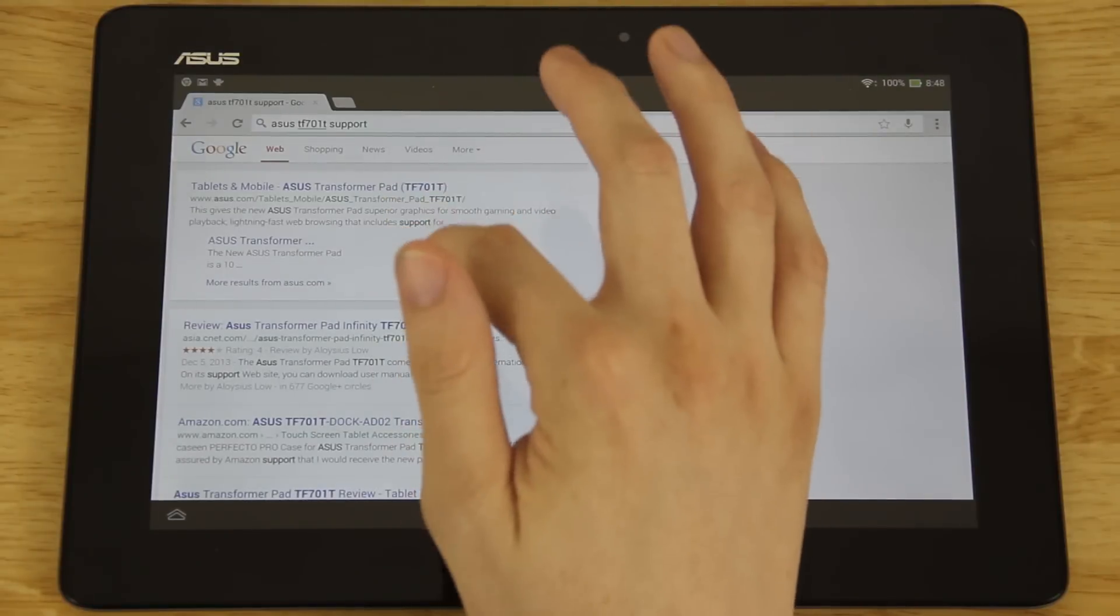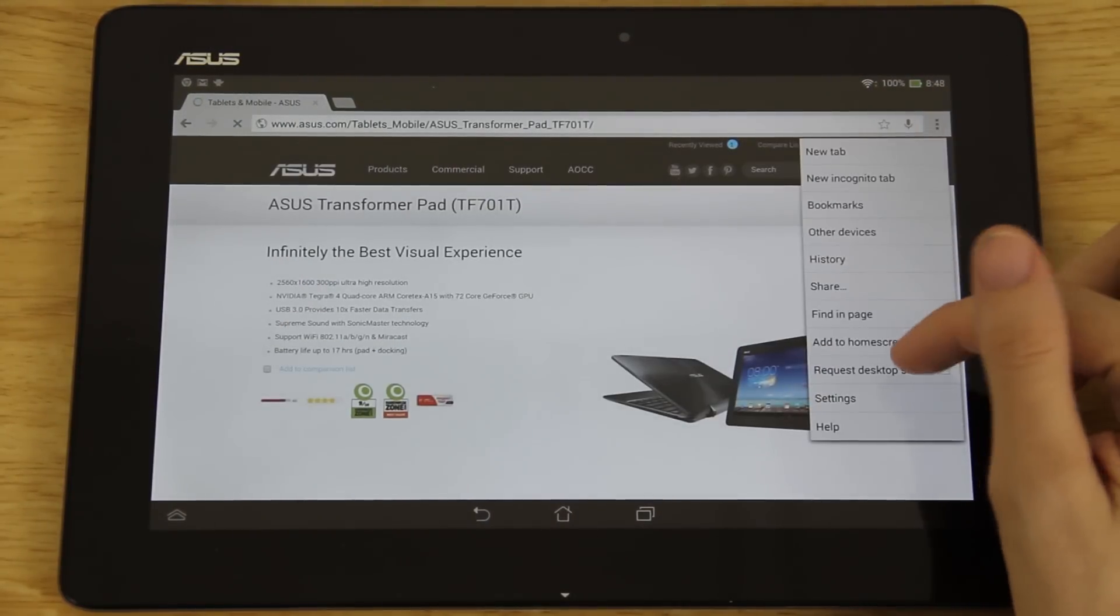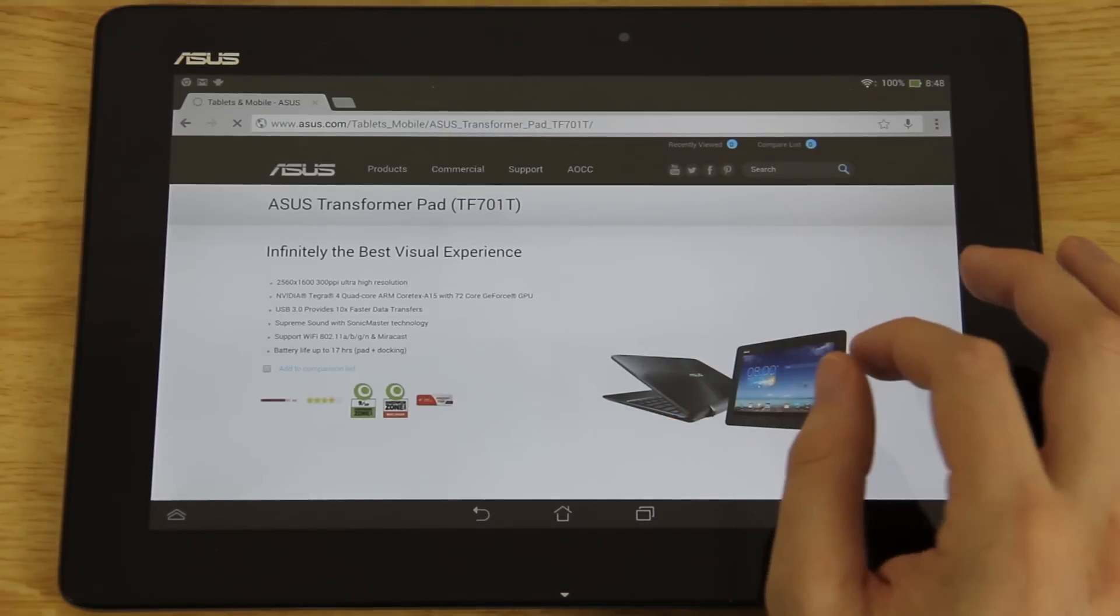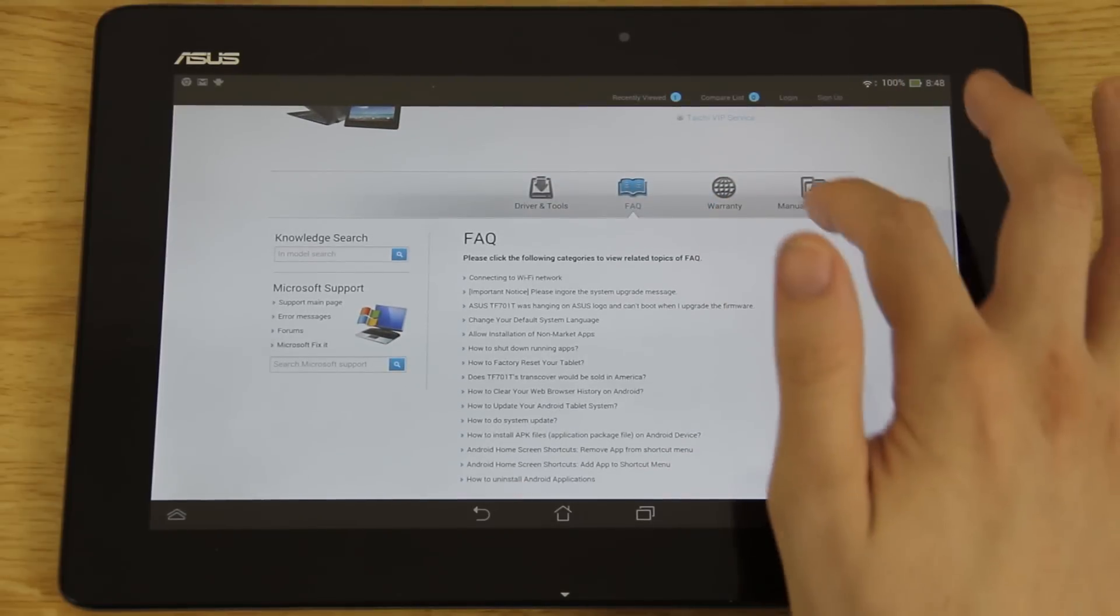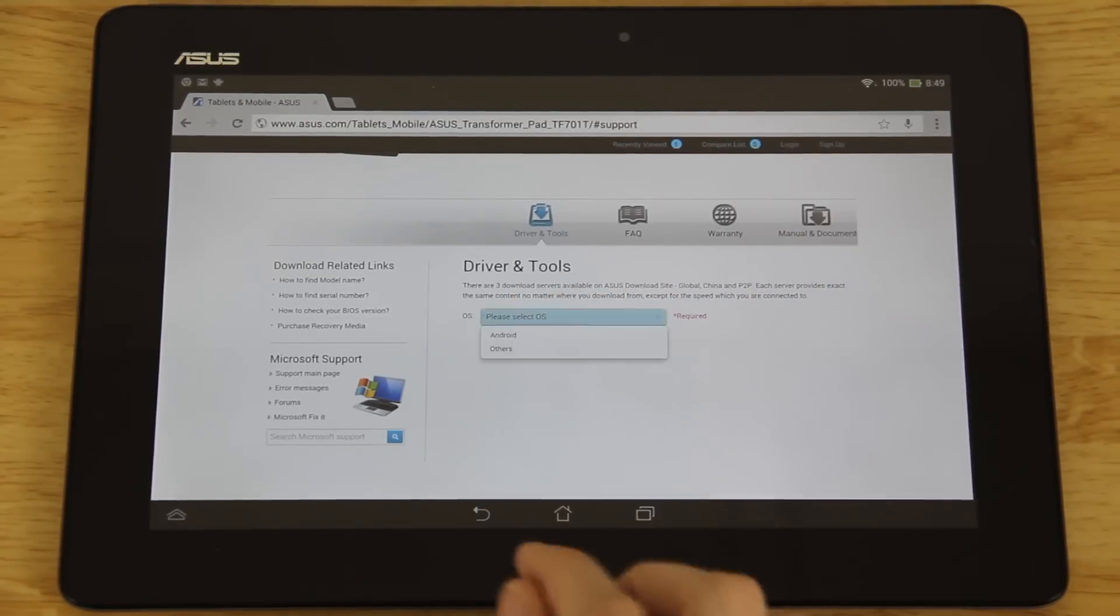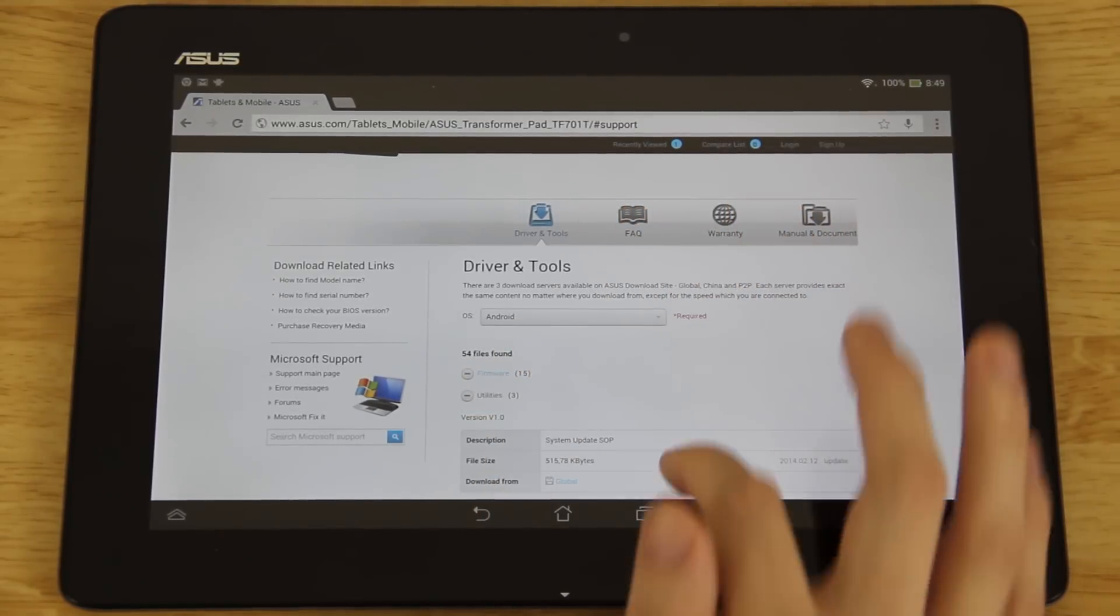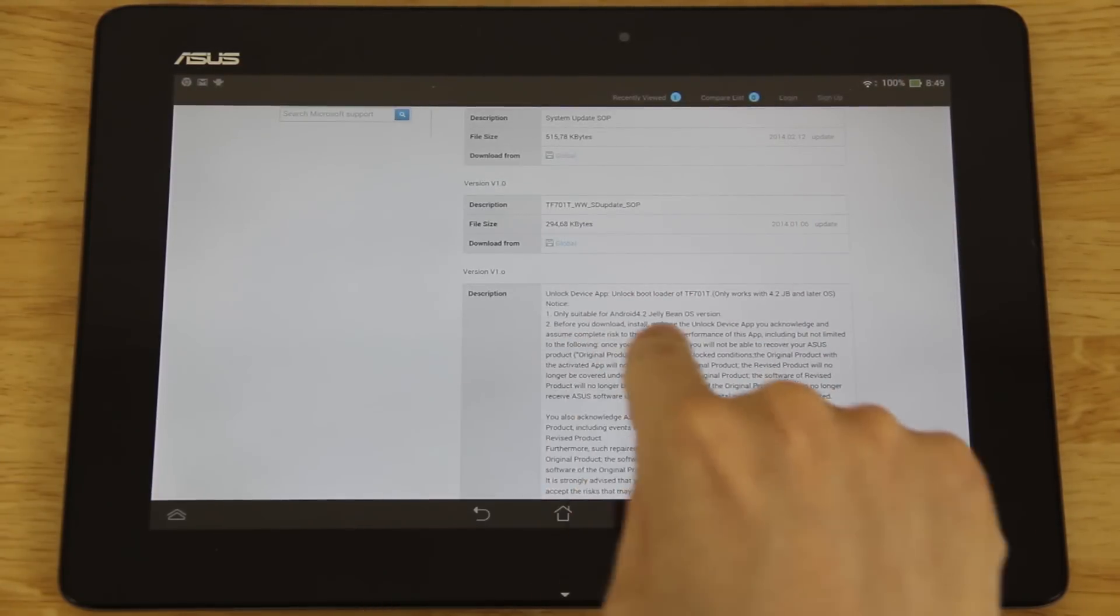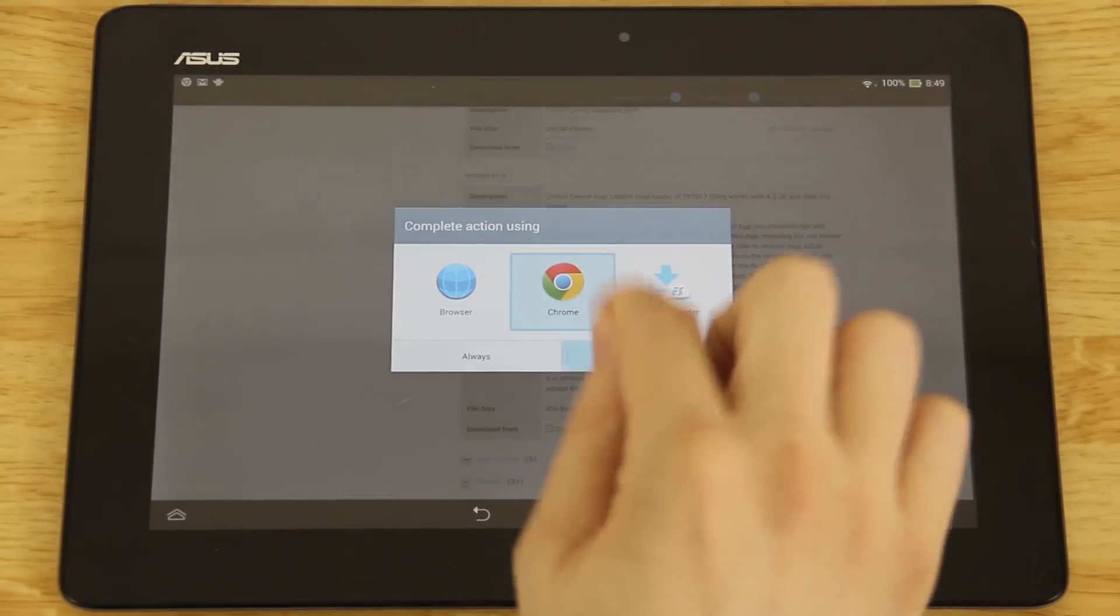We're going to click this link right here and then let's use Chrome because I don't know what's going on there. We're going to search for support and then click this first link. We're going to request the desktop site and then we're going to go to support. Here we're going to go to not manuals and documents, I'm sorry, go to drivers and tools. For here you need to choose Android and then you need to go to utilities.